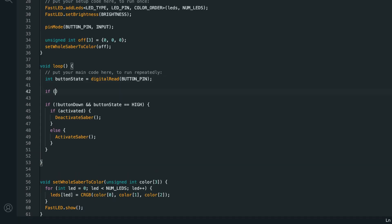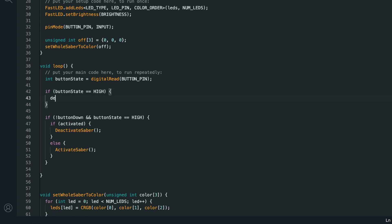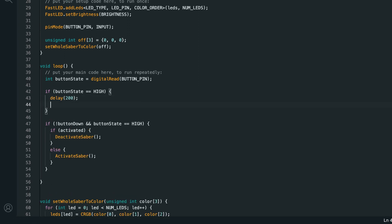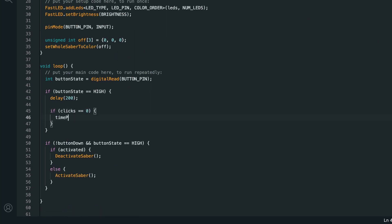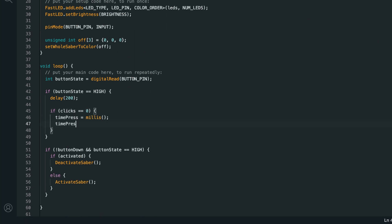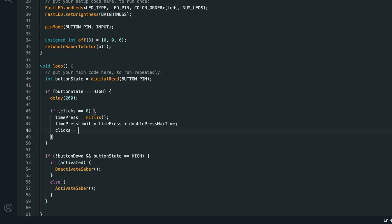After we get the button state in the loop function, let's check if button state is equal to high, and if the button is pressed, we'll start by waiting for 200 milliseconds, and then if clicks is equal to 0, we'll set time press to millis, and time press limit to time press plus double press max time. Then we'll set clicks to 1. So basically, the time press is when we press the button for the first time, and the limit is 250 milliseconds after that time. If we press the button again within 250 milliseconds, then we'll register a double click. But if 250 milliseconds pass without a second click, we'll register a single click.